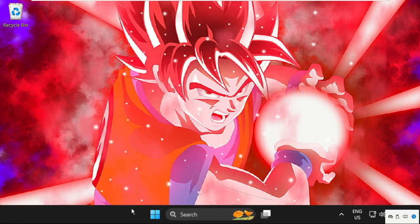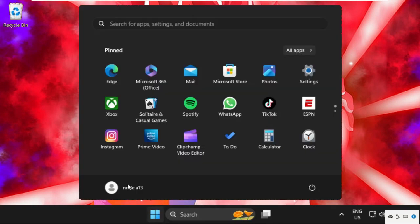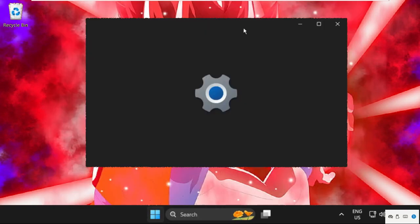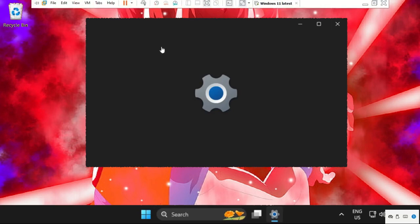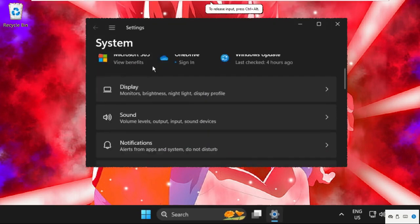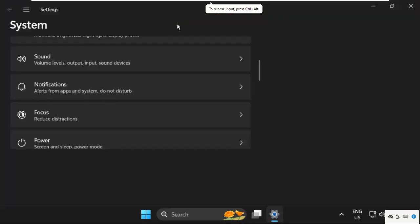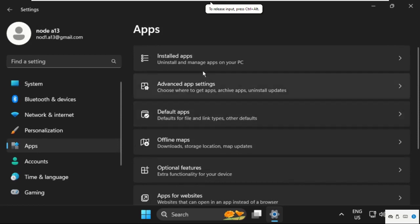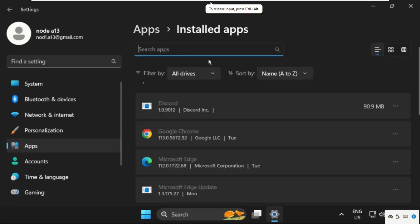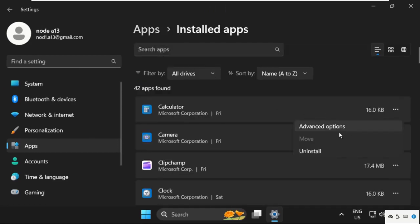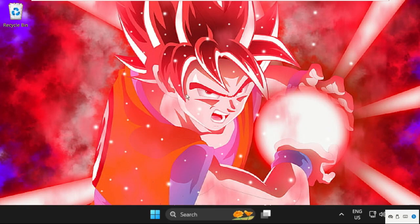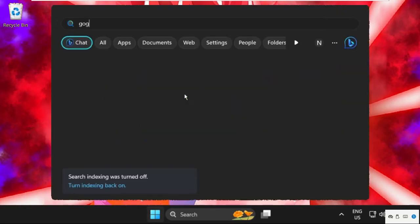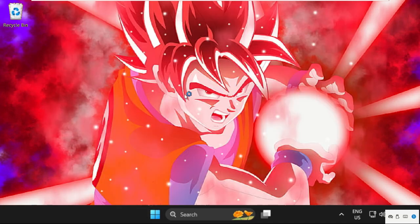And then just open settings, now select apps, go to installed apps and we need to uninstall the JG Splite. So just for example, click on these three dots and select uninstall. Once uninstallation is done, just open any web browser